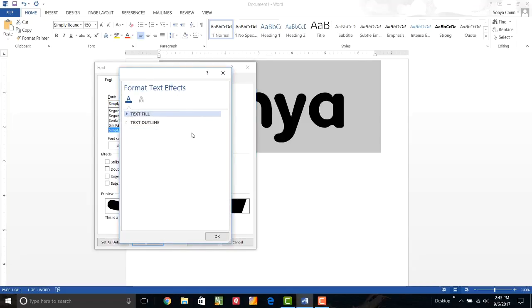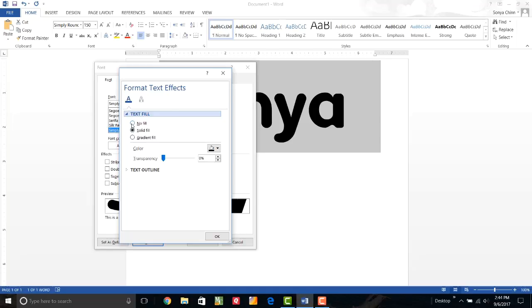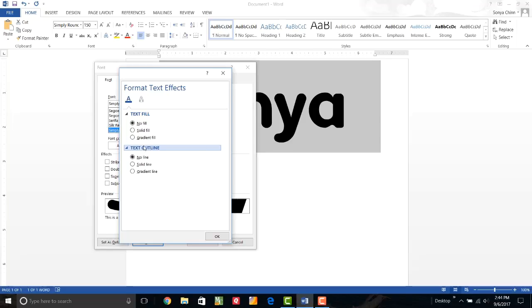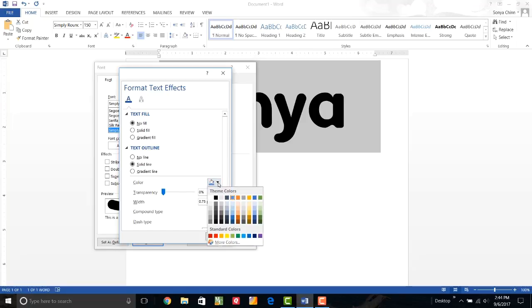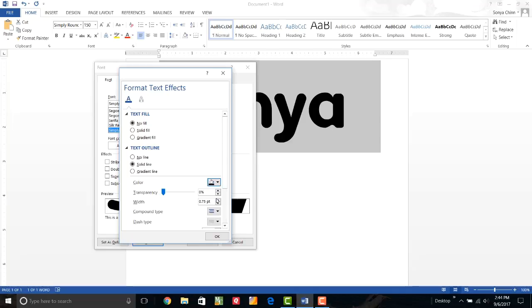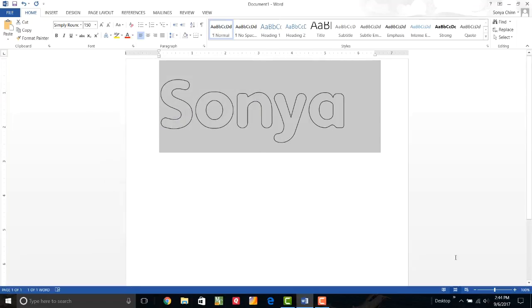So if I click on that, I can choose no fill, which is what I want to do. Now, before I move on, let's look at text outline. Well, right now there's no outline either, which would mean I wouldn't have any letters. So let's go ahead and make it a solid line. And I can change what color that outline is going to be by clicking on the paint bucket. And I'm going to click on black. And then I can also adjust the width of my line if I want to. I'm going to leave it as is, say okay and okay. So now I have an outline pattern.